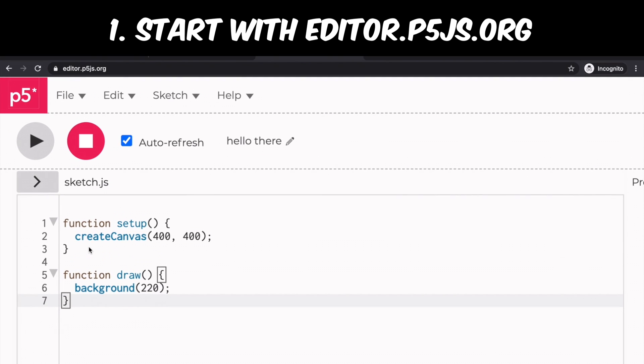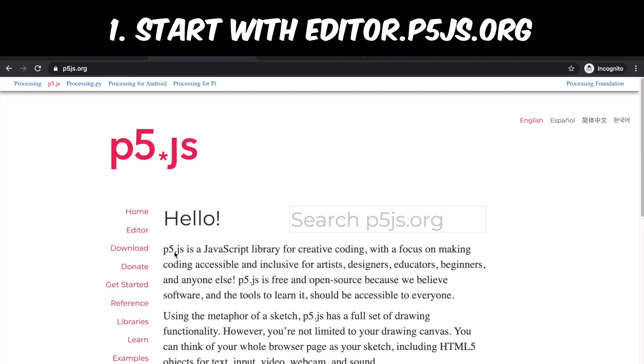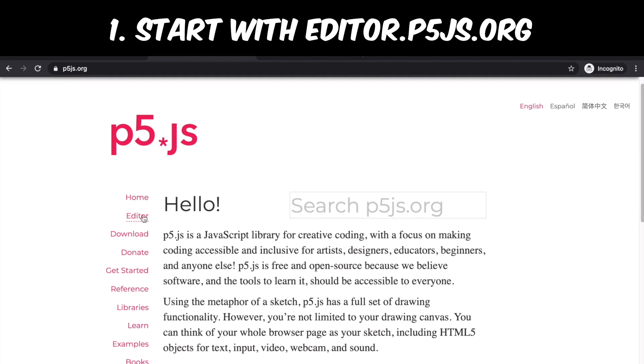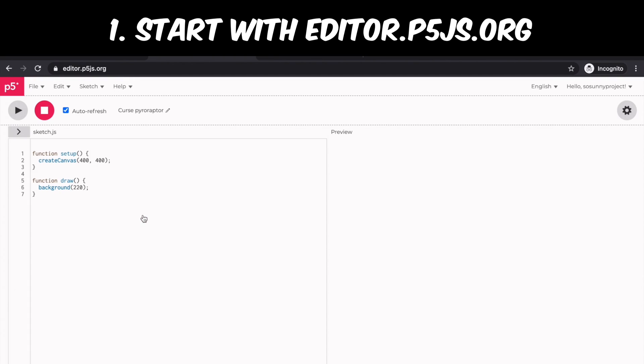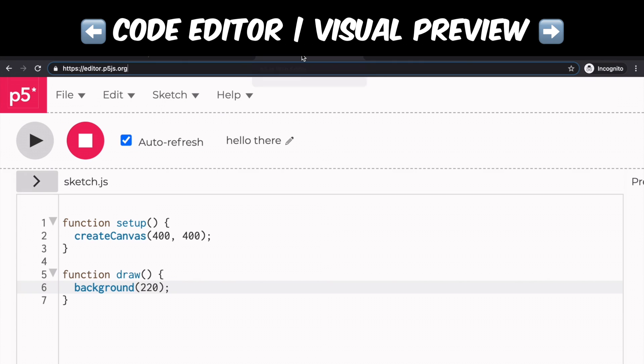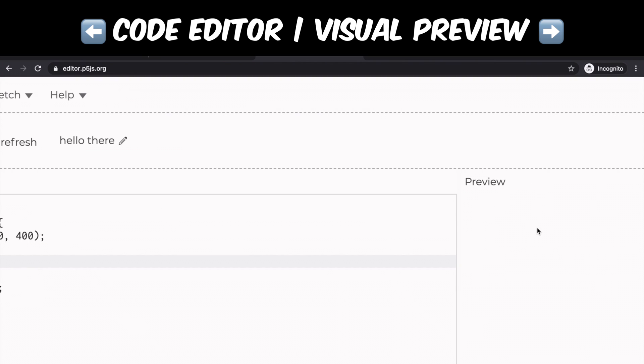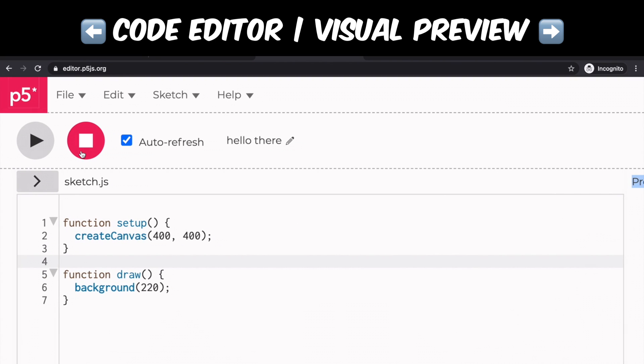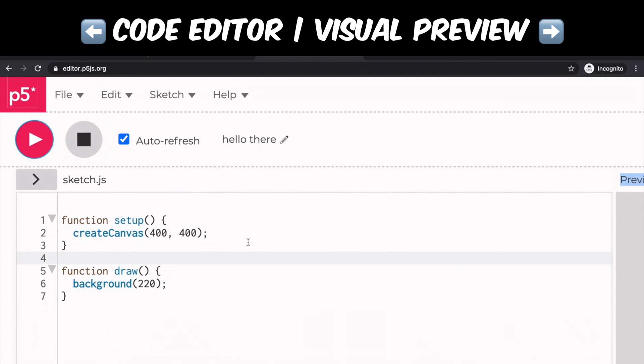FYI, editor.p5js.org is an online real-time code editor for p5js library. You don't need to download or install anything, which is so convenient. Just start off writing code here and you will see the outcome right away in this preview window next to the code.